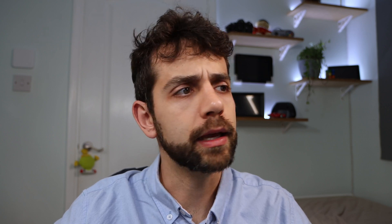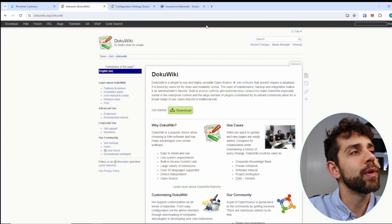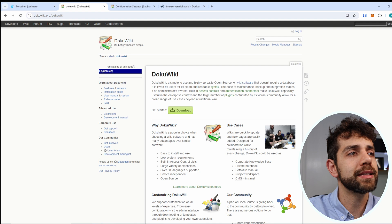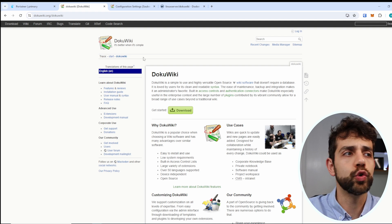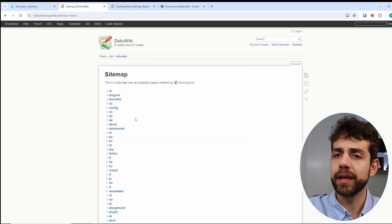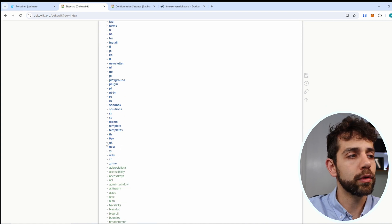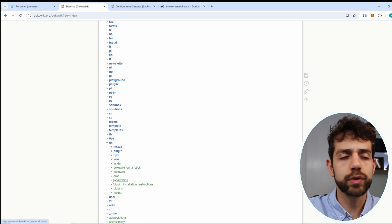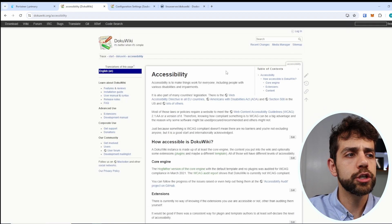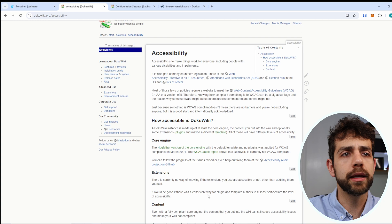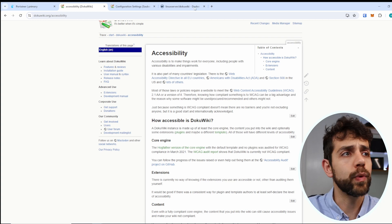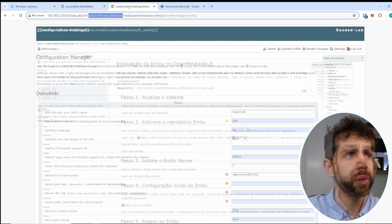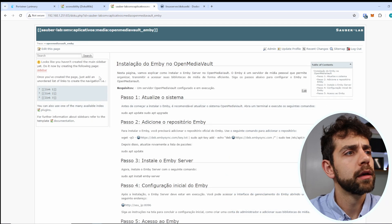Before we start to do any installation, first thing that we're gonna do is open the website for DokuWiki and try to see how they look like. So if you guys come here my screen, here is the website for DokuWiki where they say that it's better, simple and an easy way to do Wikipedia. If you come here in sitemap you have different links and if you go look how it looks like, supposedly you have how to do the installation step by step and you can search it. So in this case this is my wiki.